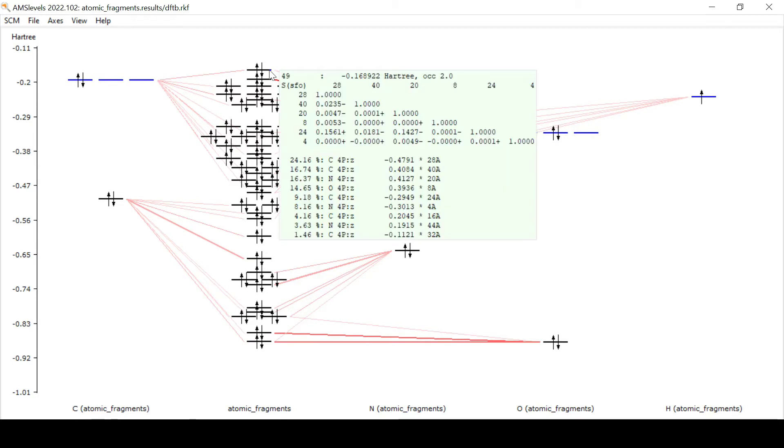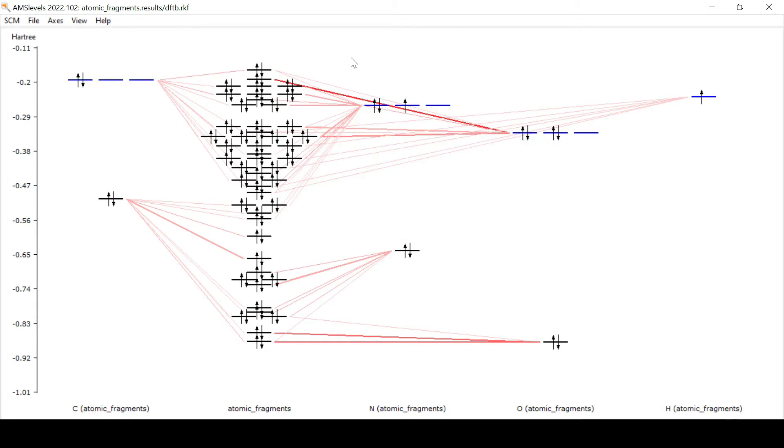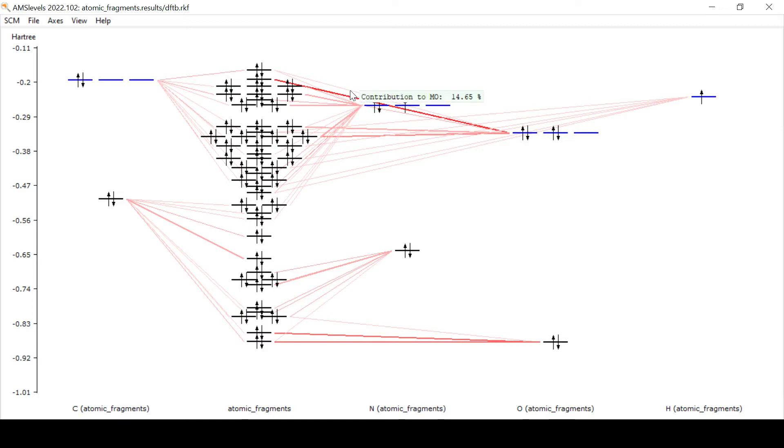First we note that hovering the mouse pointer over an MO will bring up an info balloon that tells us what this particular MO is composed of. The composition is further visualized by the connection lines which are drawn thick when the contribution of a fragment orbital to a molecular orbital is major and thin when it's minor.